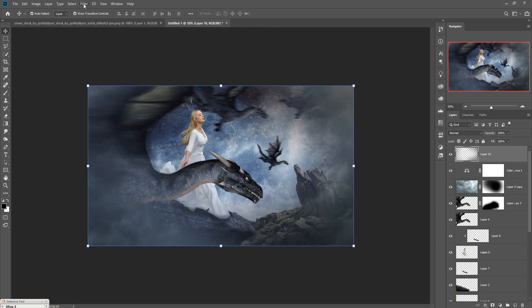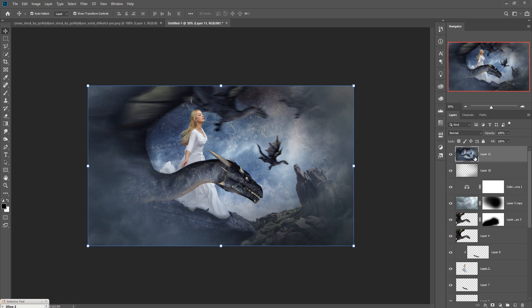Now we are going to merge all the visible layers into one. Press Shift+Ctrl+Alt+E and you can see the complete work is merged into one single layer.